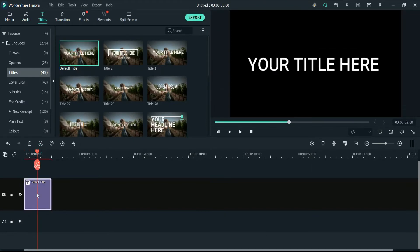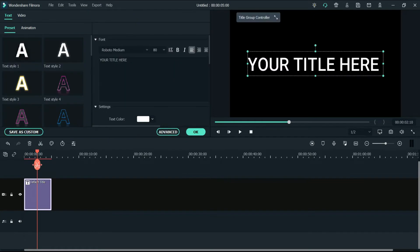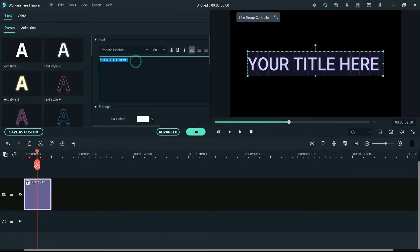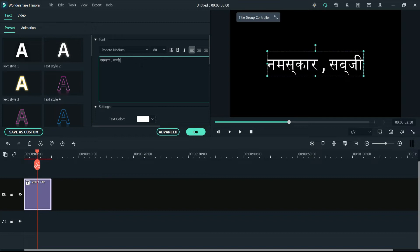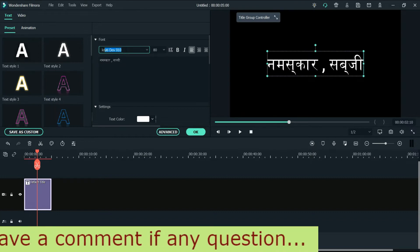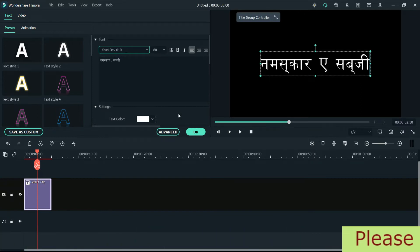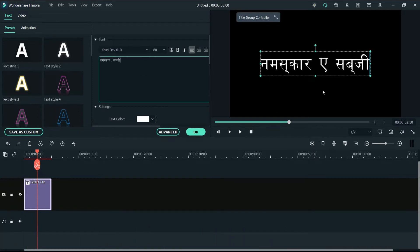Now go back to Filmora. Delete the previous title, add the font again, and type in the Hindi words. Change the font to KrutiDev. You can see that even though I have selected KrutiDev font, the words are still not displaying properly.